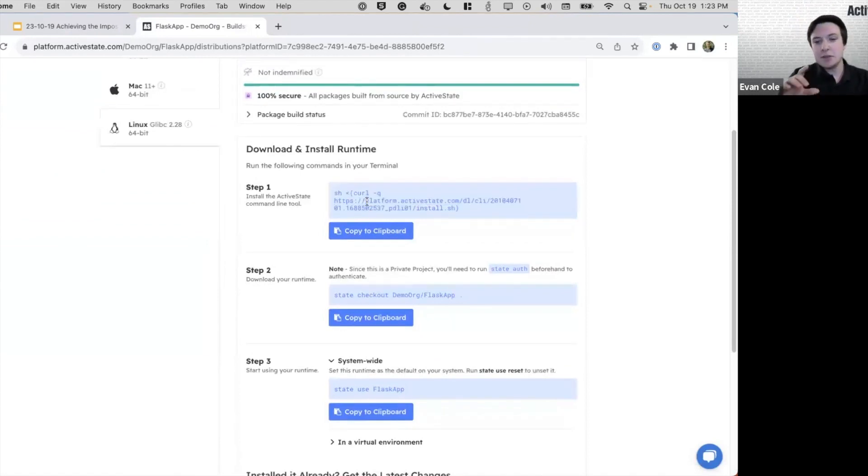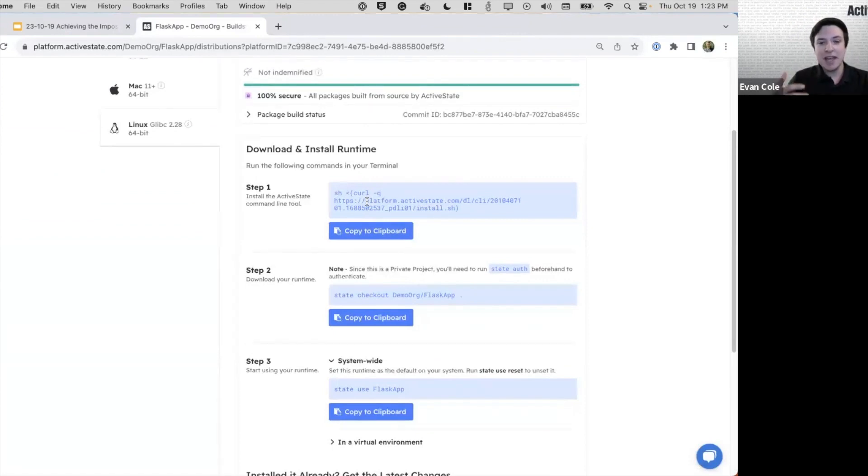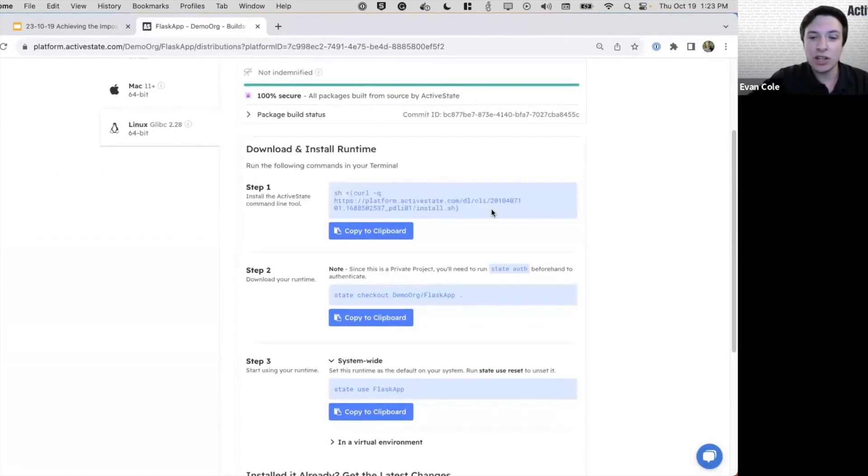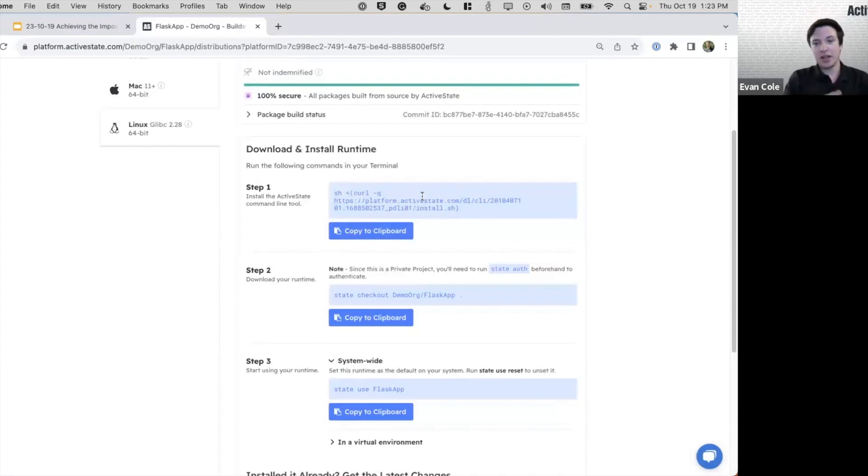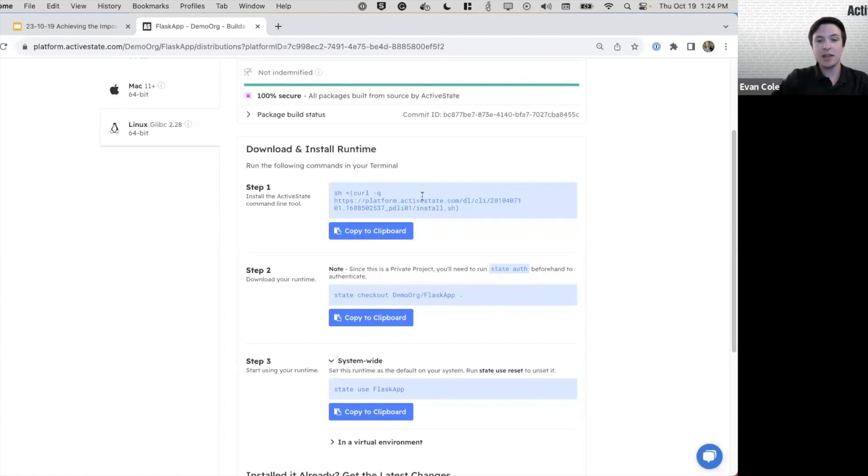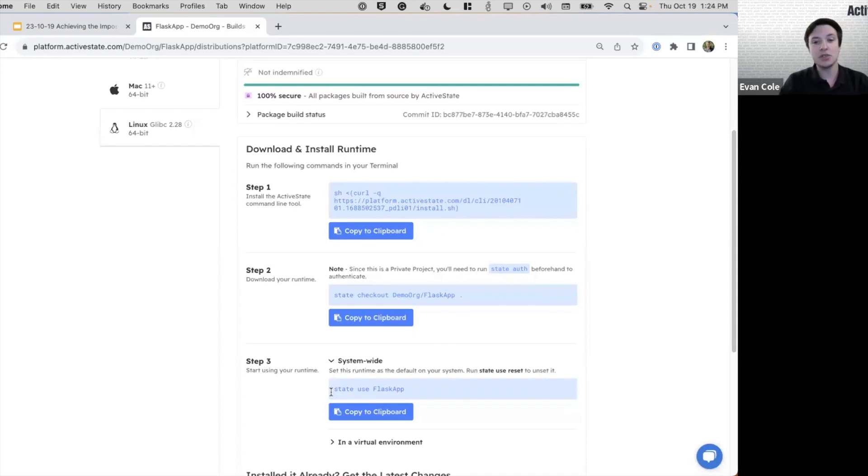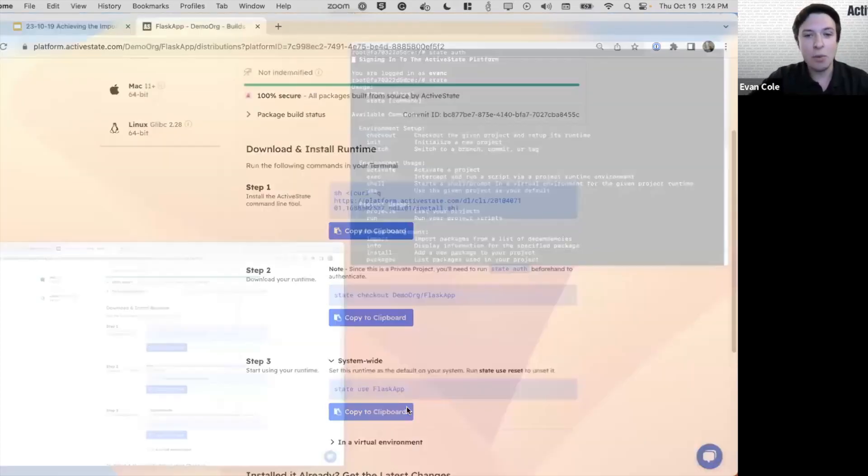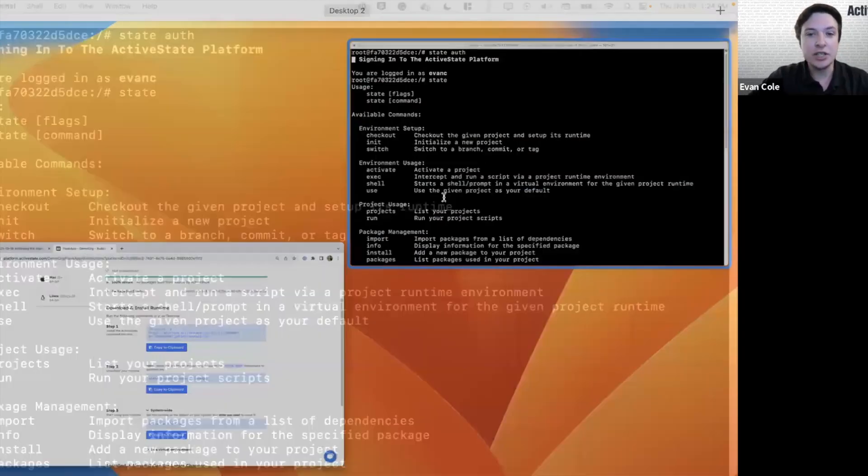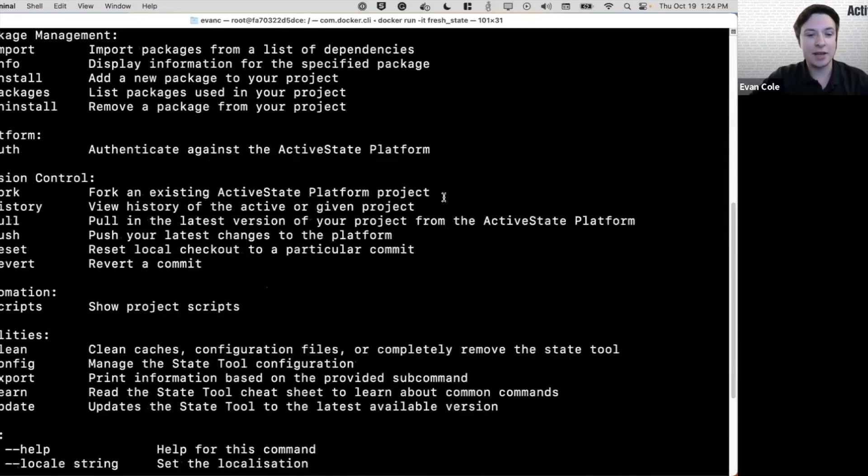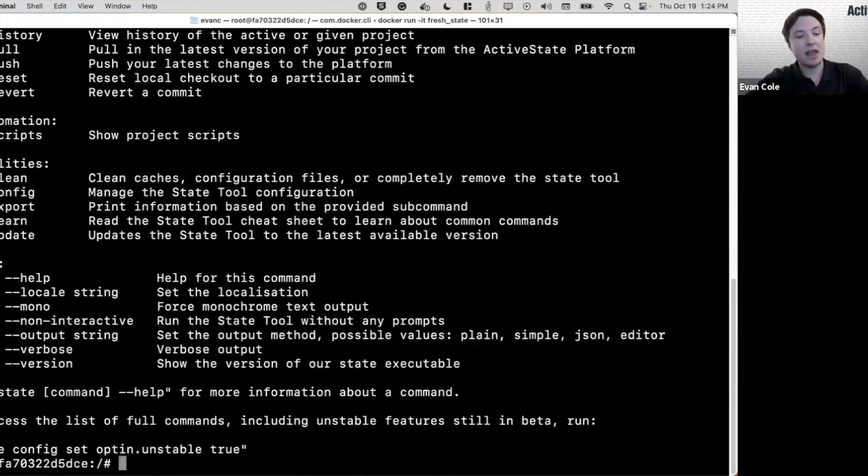In three steps, we're going to be able to install our lightweight portable command line tooling called the state tool onto our system, download this specific runtime, and then configure how it's used on our system. I want to introduce you to that command line.